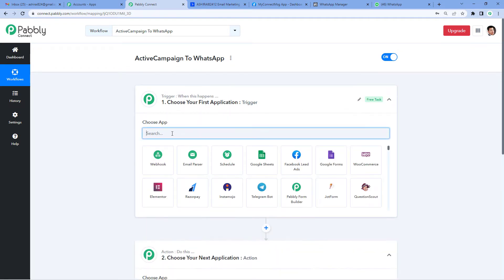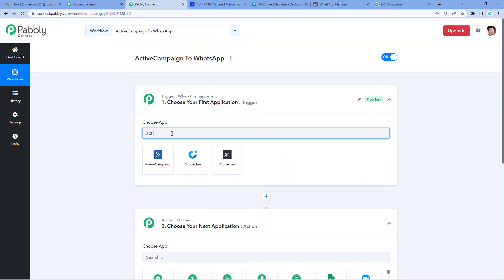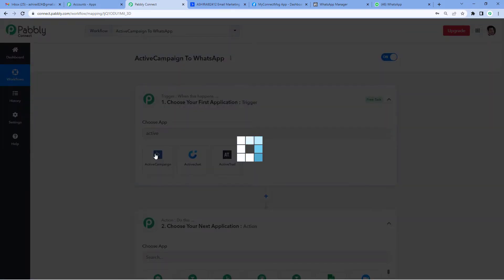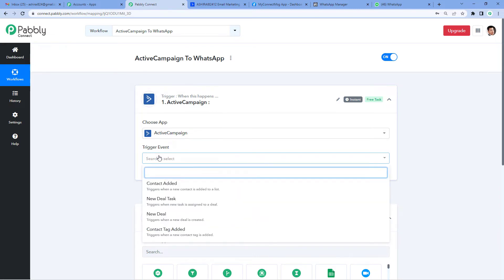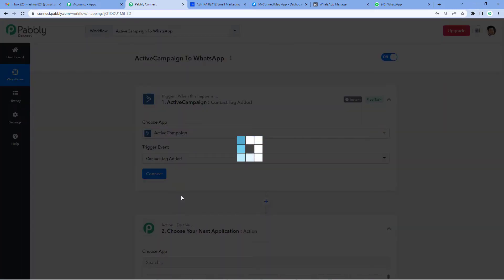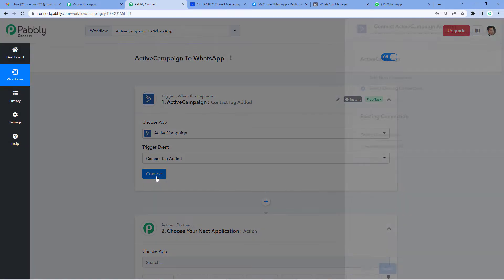Now let's select ActiveCampaign as our trigger application. ActiveCampaign is a cloud software platform that offers email marketing, marketing automation and CRM tools. For the trigger event, let's select Contact Tag Added. Why? Because we want every time we add a tag to a contact, a WhatsApp message should be sent to them. So let's connect the two.